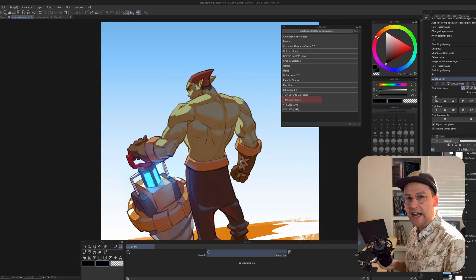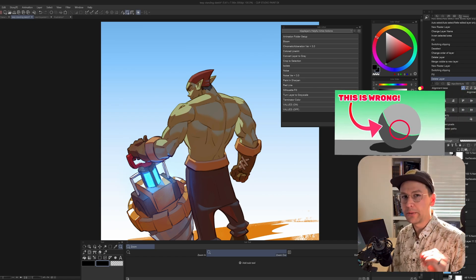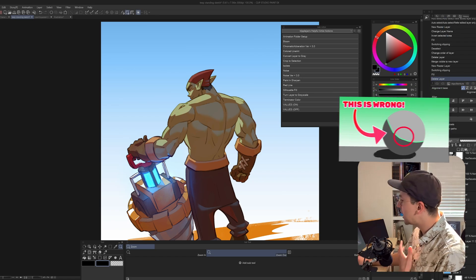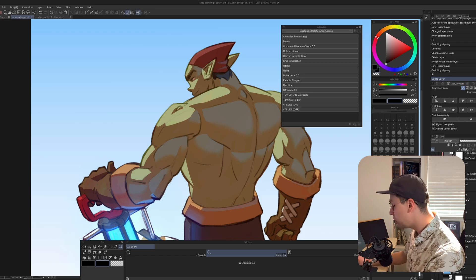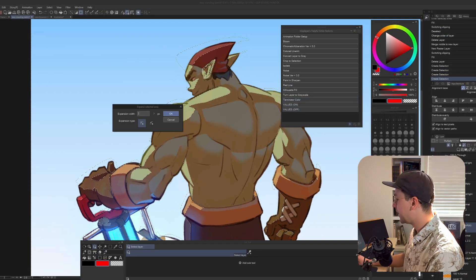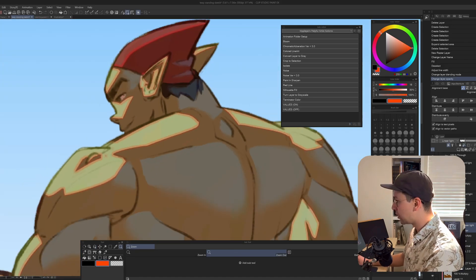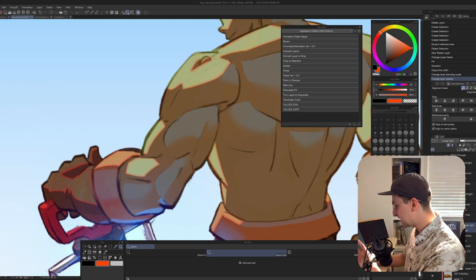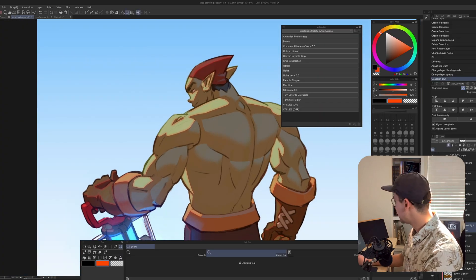Terminator Color adds an outer stroke to all of your shadows to create that nice subsurface scattering along the edge of a terminator. Check out my video Three Reasons Your Cell Shading Sucks if you're confused. Find your shadow layer, hold down Control and click the shadow layer to make a selection, then hit Terminator Color. It'll ask how many pixels to expand — I'll keep it at two. It creates a nice outer stroke on all shadows set to linear light. You can add a quick Gaussian blur for a softer look and increase the color as well.